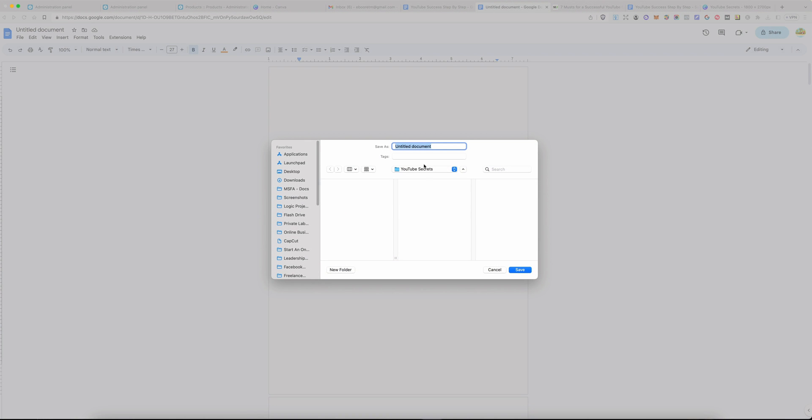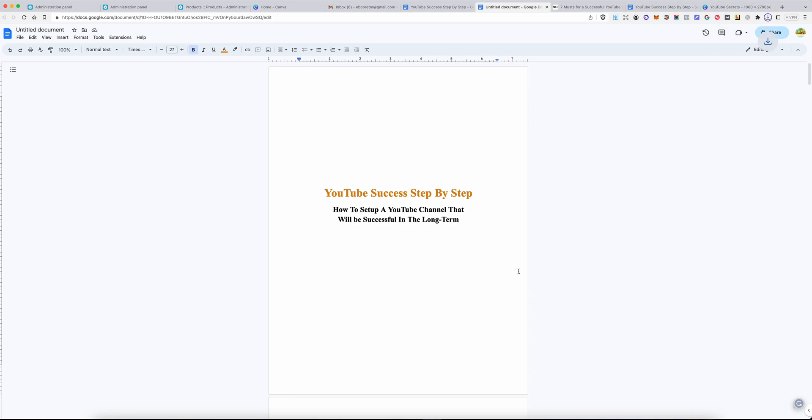So, it is going to export. I'm going to call it YouTube Secrets. That's the title of my book, and I will save it. That's basically how you convert your book from Word to EPUB.